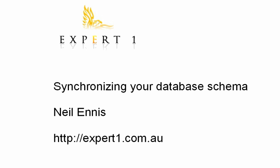By changes I'm referring to things such as new columns, new tables, changes to the type or width of an existing column, and changes to the name of an existing column or table.